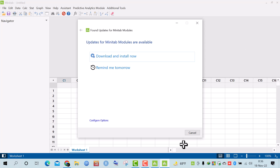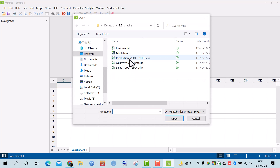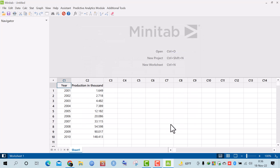Assalamualaikum everyone. Today I'm going to discuss and analyze some questions in Minitab. First, I need to load the data, so I press Ctrl+O, choose the data file, and put it into Minitab.